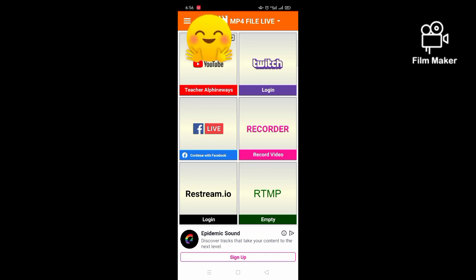Since I am going to live stream my pre-recorded videos on my YouTube channel, I am going to choose YouTube. You can also choose Facebook or any of the following here. So for now, I am going to show you how to live stream pre-recorded videos using my YouTube channel.